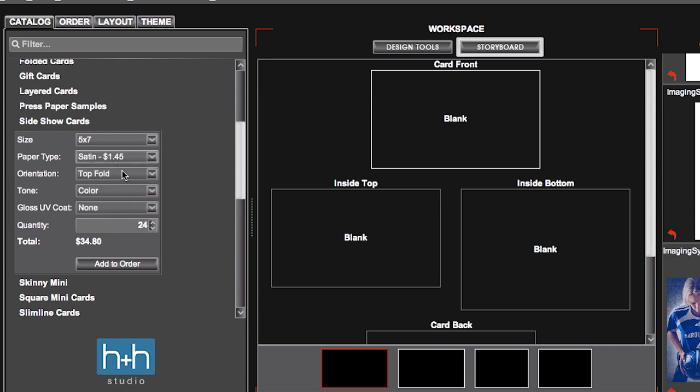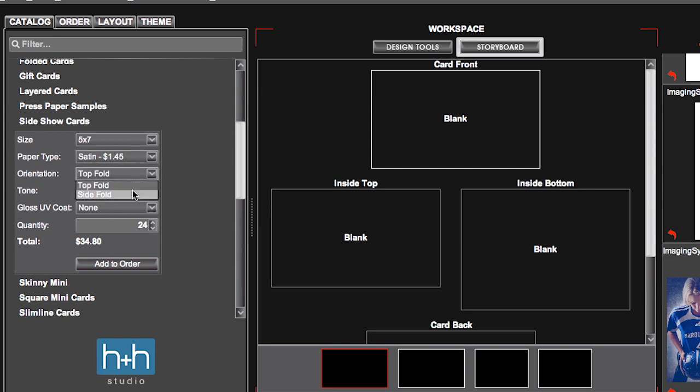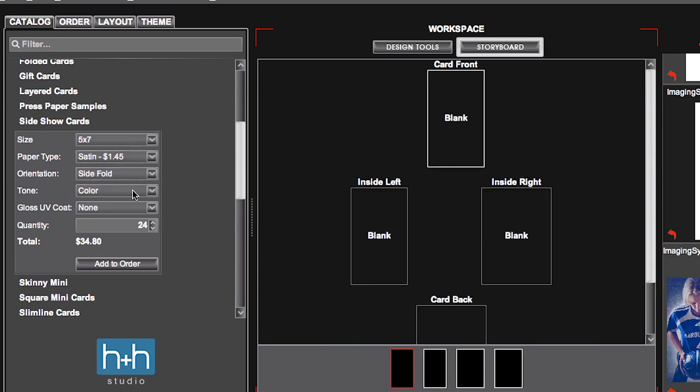Your orientation can be either a top fold or a side fold. Right now, if you view your workspace, you can see the difference between those folds. Here's the top fold, and now we'll change that to the side fold.